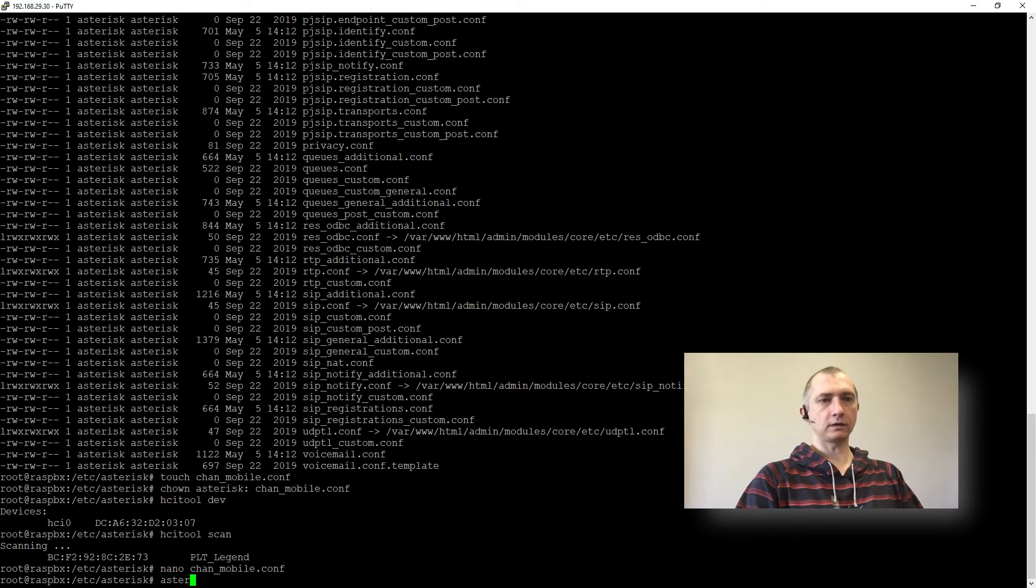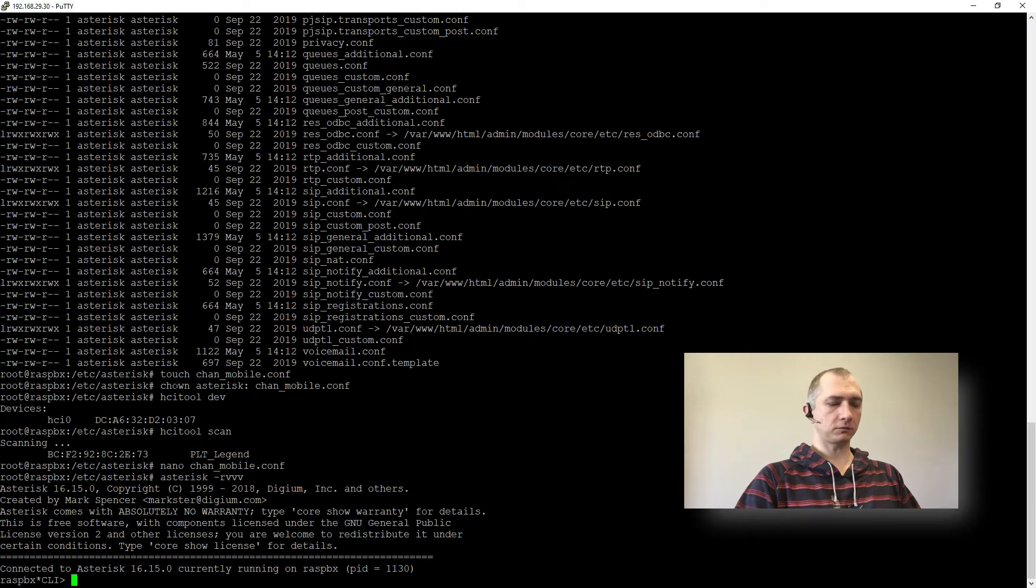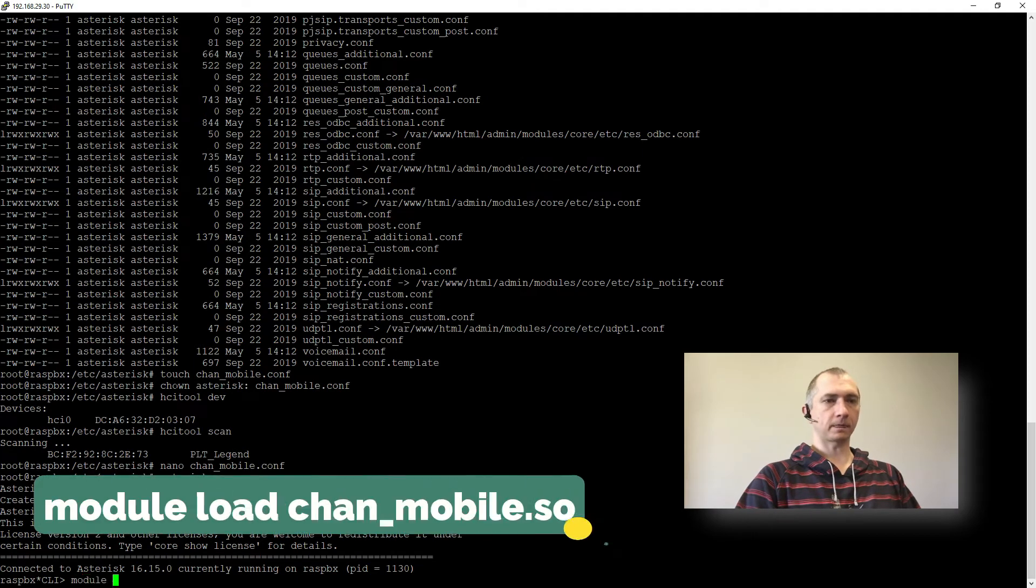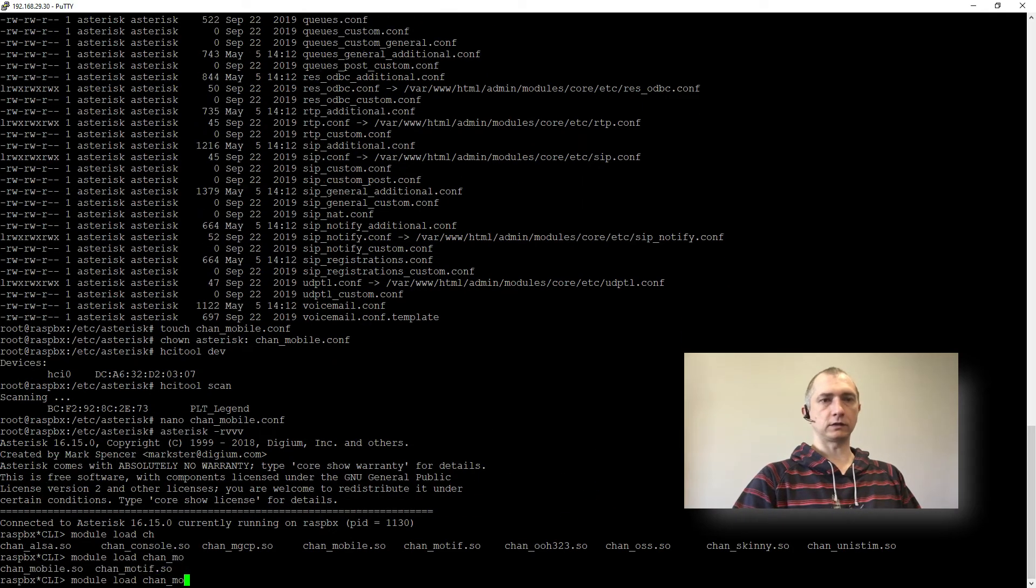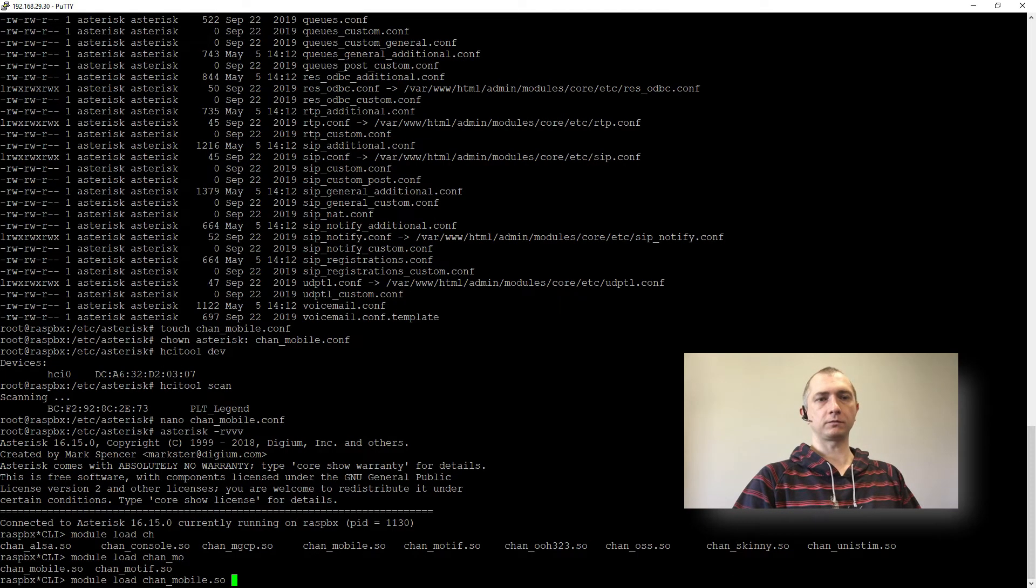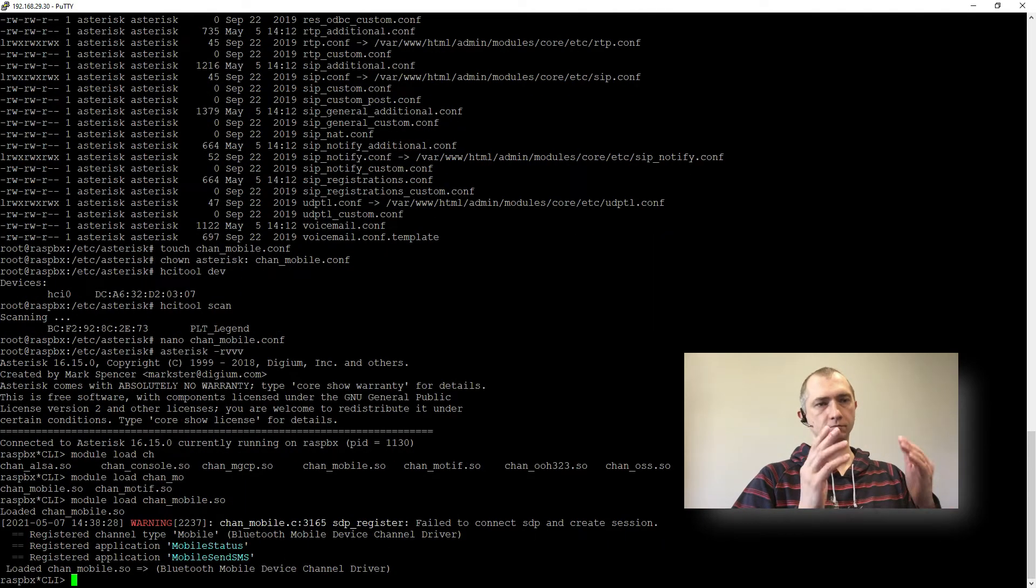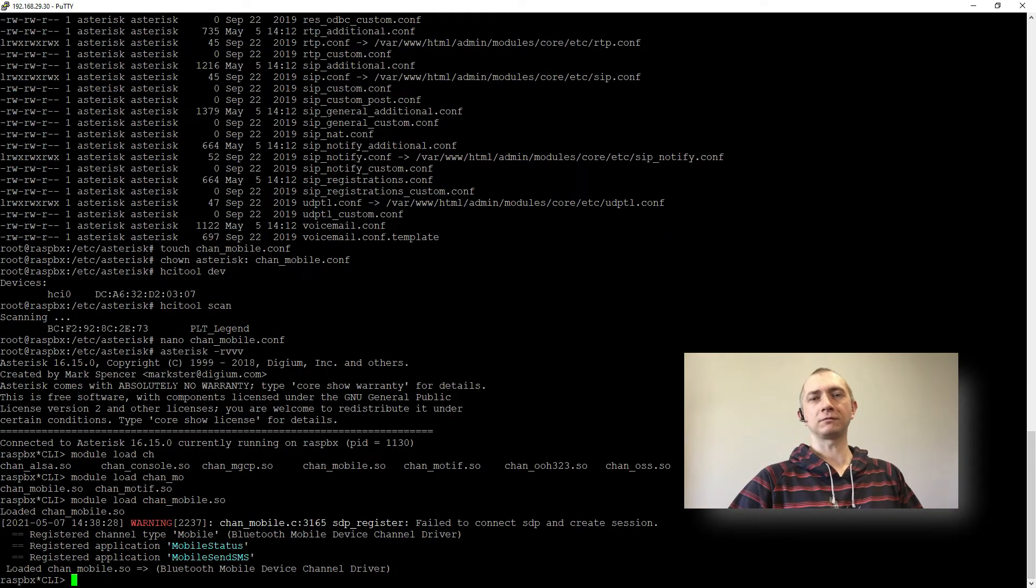And then entering our asterisk we will do module load and the name of our module. Perfect. It loaded the module.